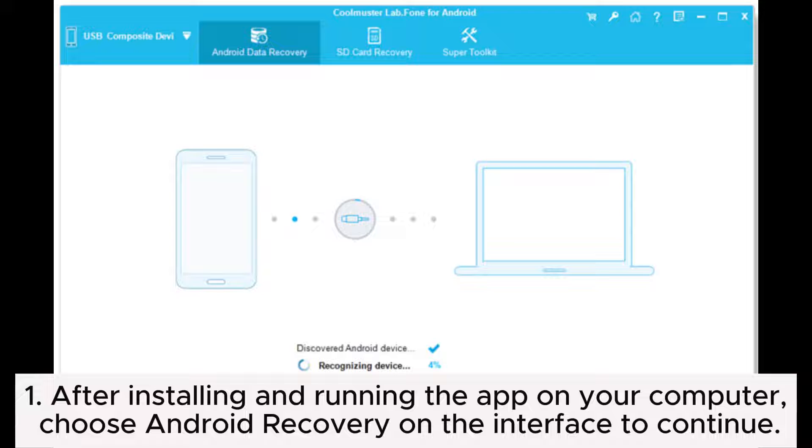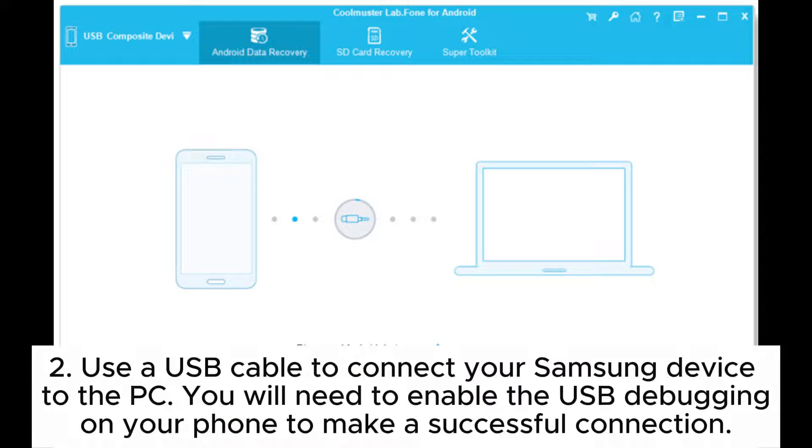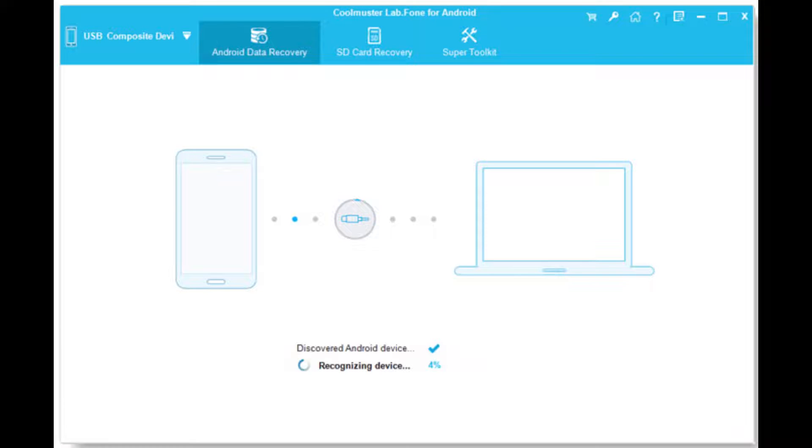Step 1: After installing and running the app on your computer, choose Android Recovery on the interface to continue. Step 2: Use a USB cable to connect your Samsung device to the PC. You will need to enable USB debugging on your phone to make a successful connection.